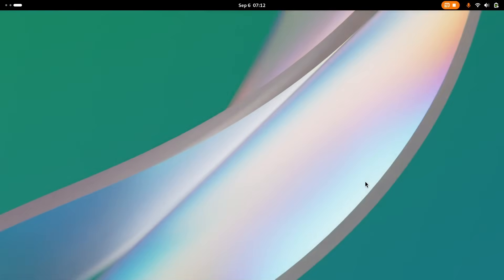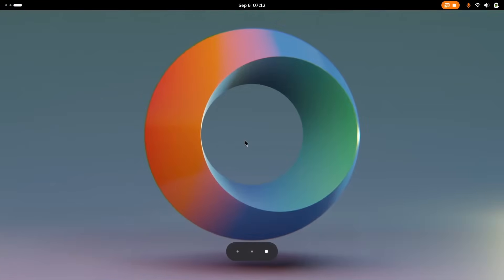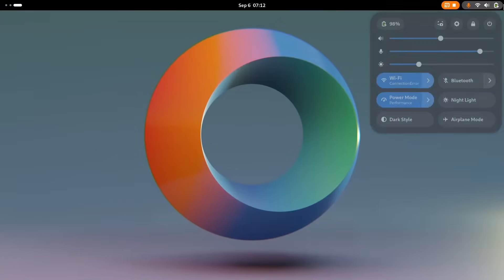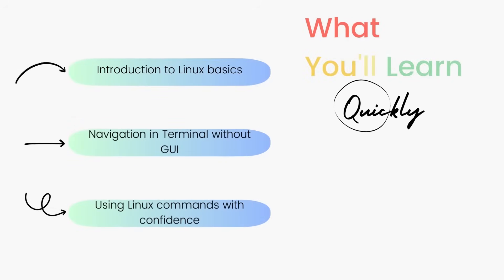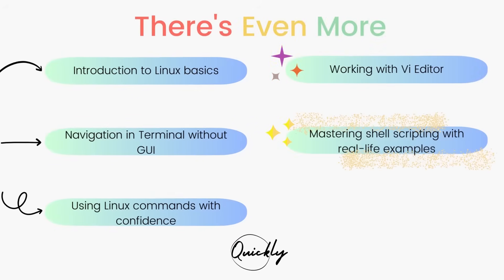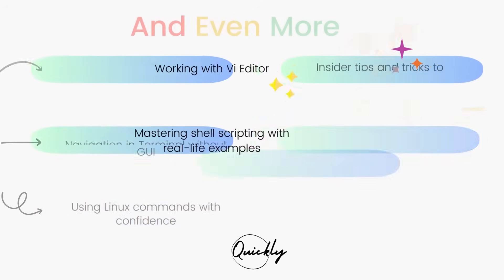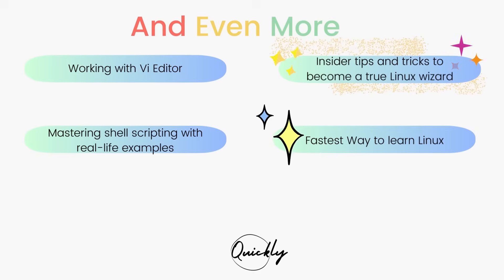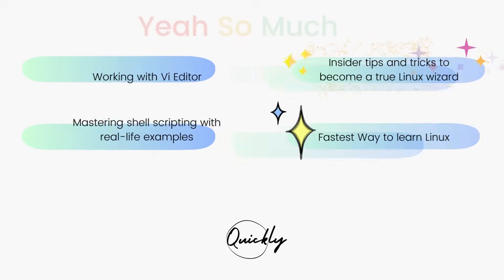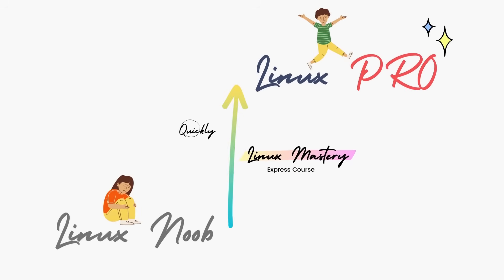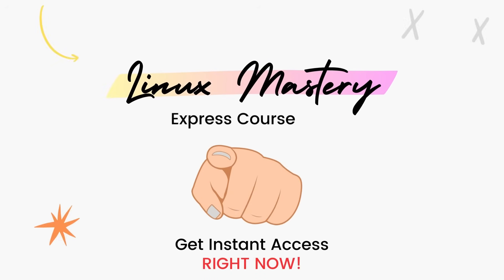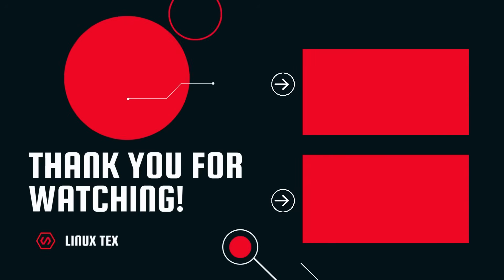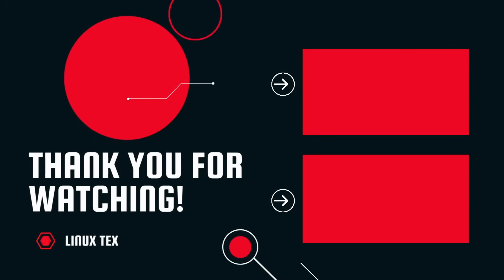I hope you enjoyed this video. If you did, definitely consider subscribing to the channel and leave me a big thumbs up. If you are interested in leveling up your Linux skills, the link to my course Linux Mastery Express is given in the description below. Next up, check out the top 15 hottest hacks that will supercharge your Linux desktop's performance to the next level. This is Linux Tex, signing out.